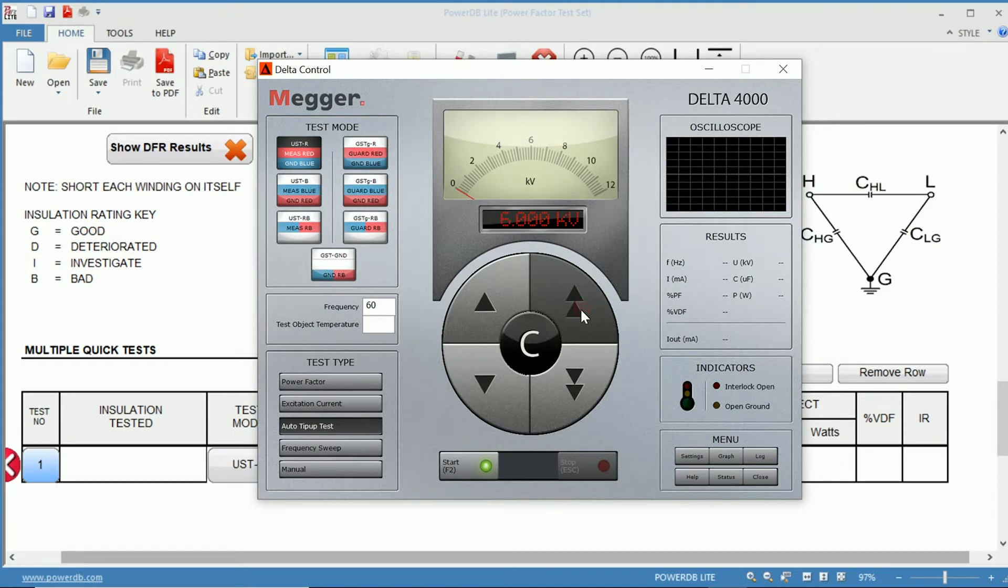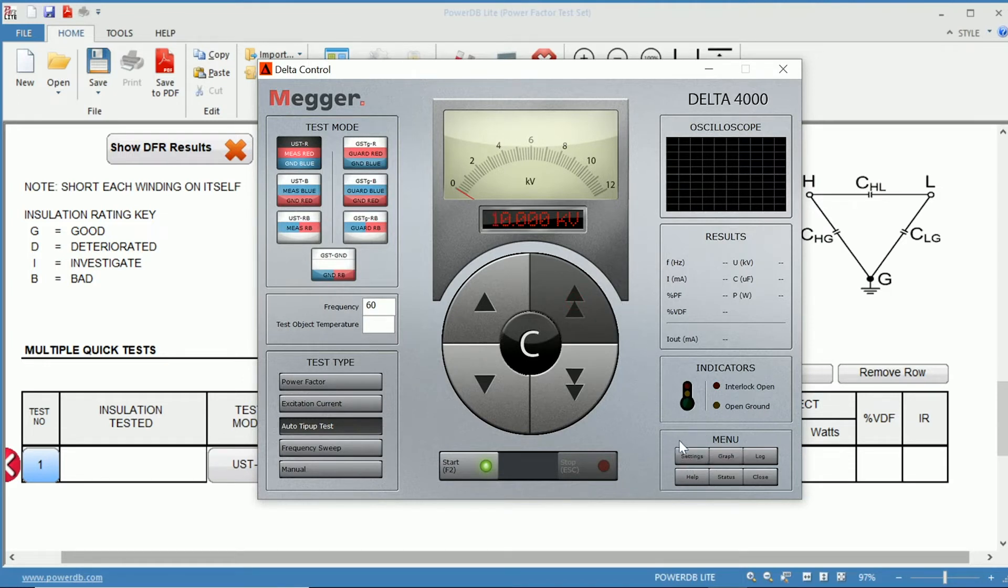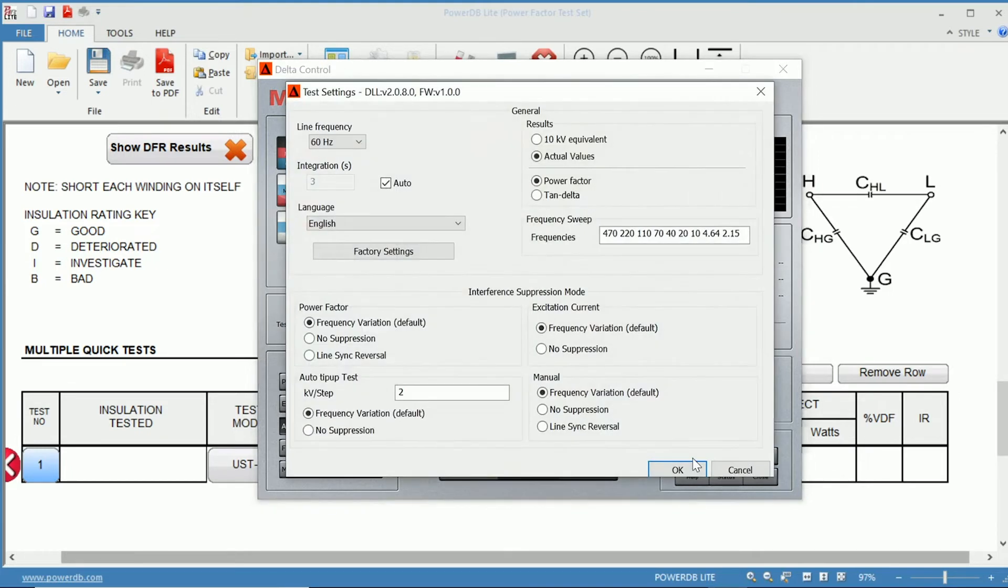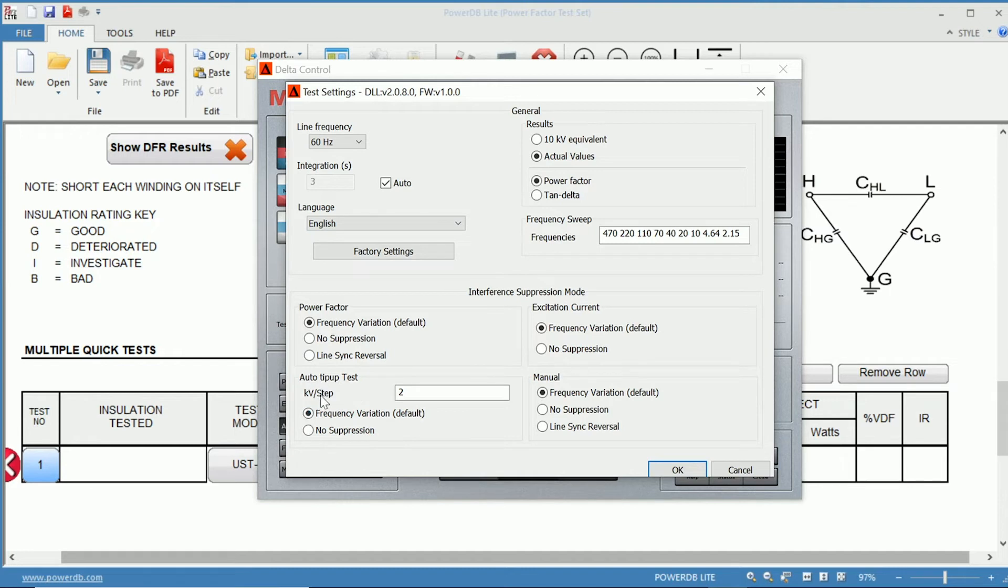If we wanted to go up to 10 kV, we would have to select our increments at this point, in which we would go to settings, and down at the bottom left, we have auto tip-up test and kilovolt per step.